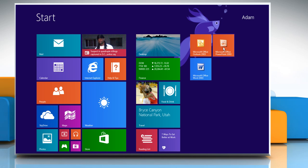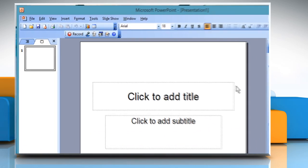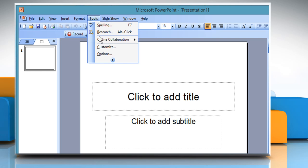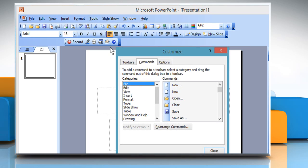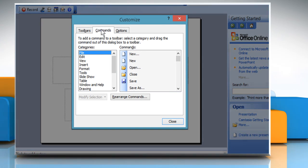Open PowerPoint 2003. Click on Tools and then click on Customize. The Customize Toolbar dialog box will appear.